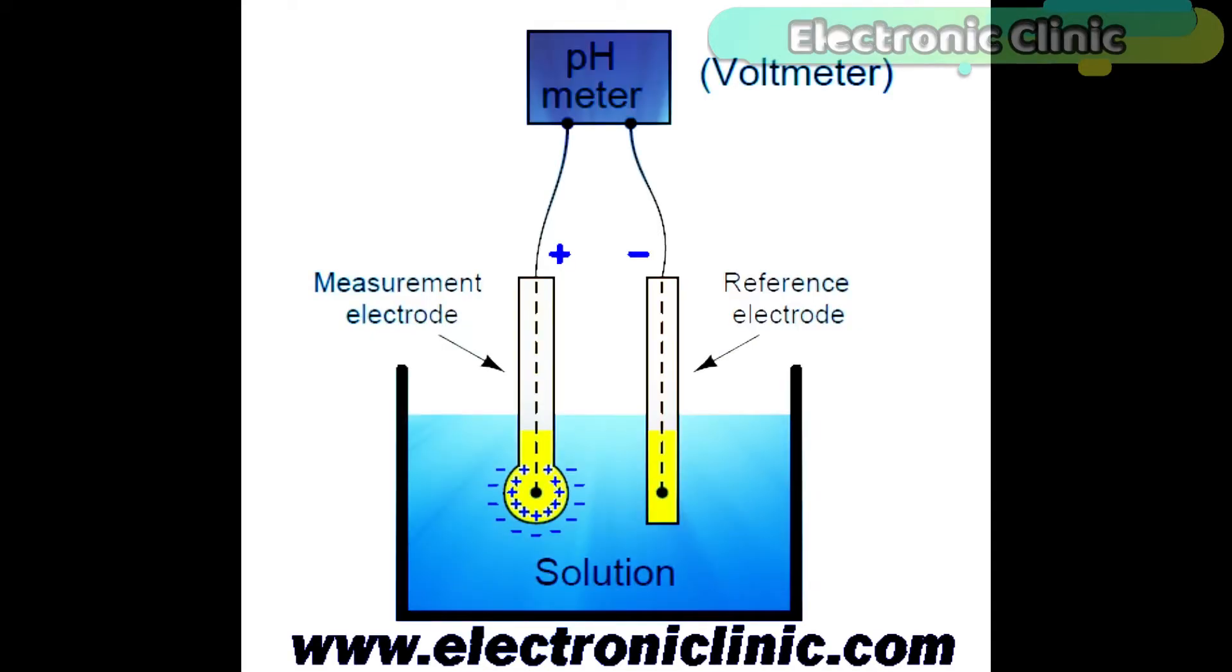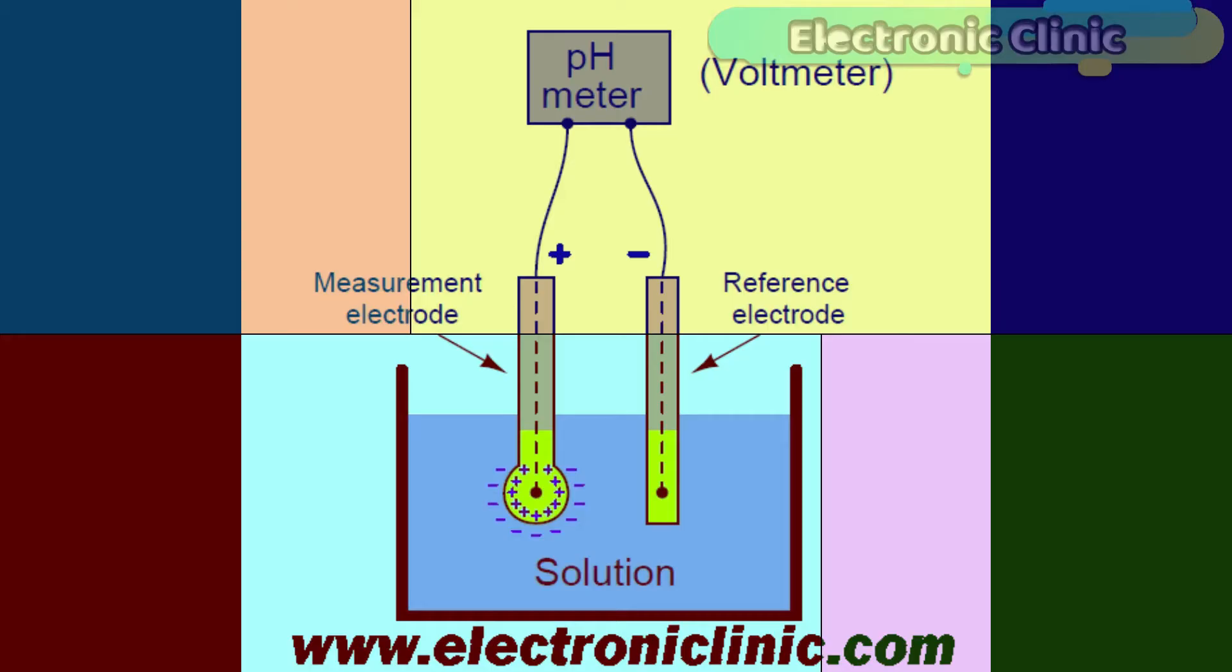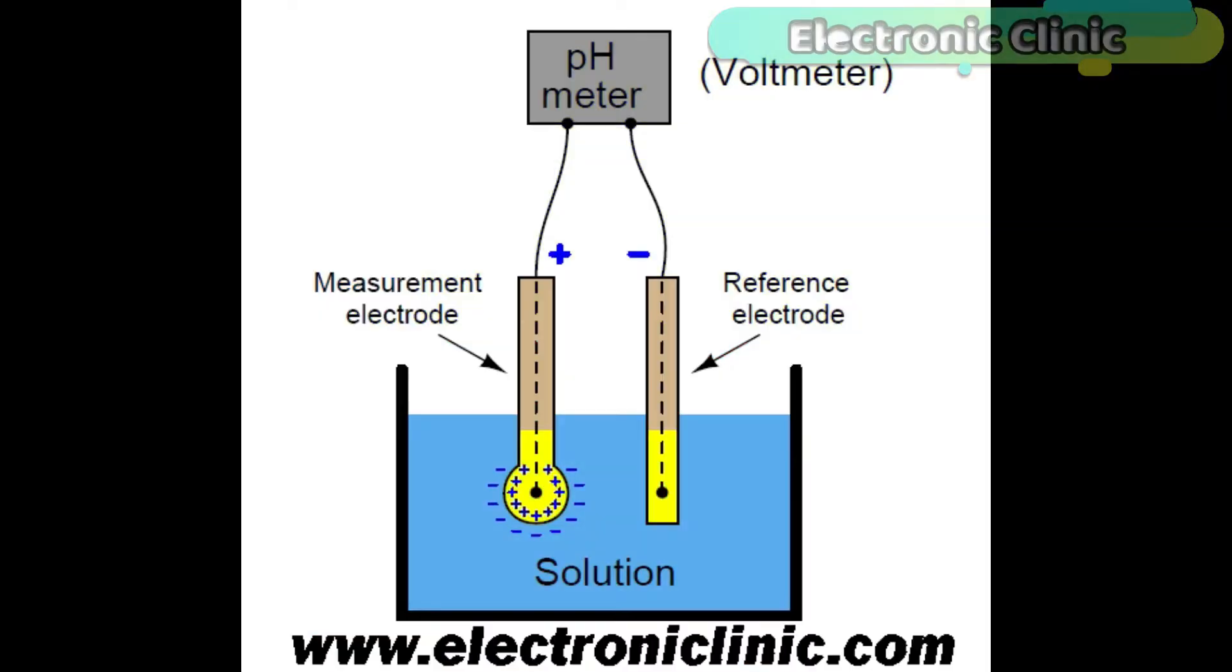A pH meter takes advantage of this and works like a voltmeter. It measures the voltage produced by the solution whose acidity we are interested in, compares it with the voltage of a known solution, and uses the difference in voltage (the potential difference between them) to deduce the difference in pH.